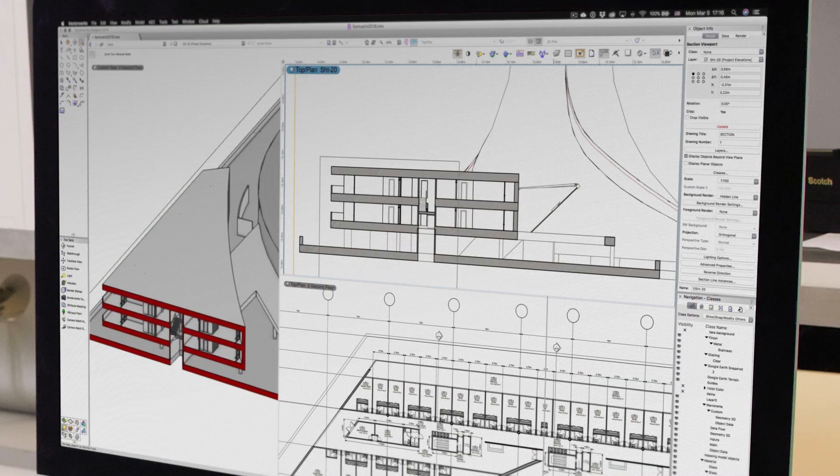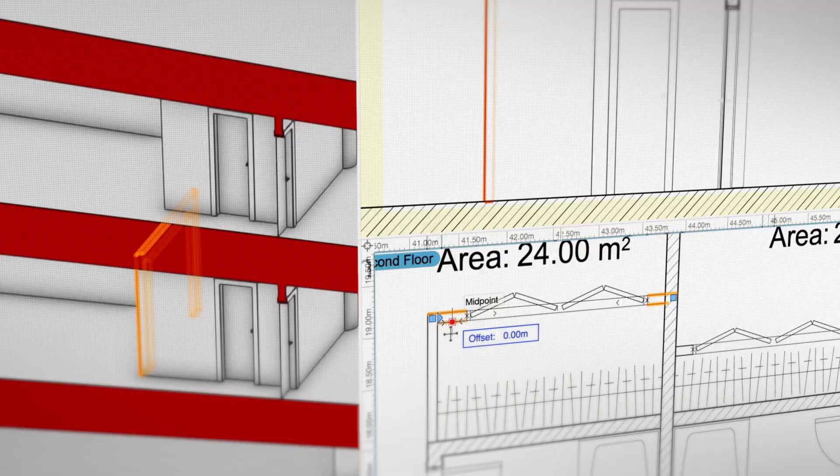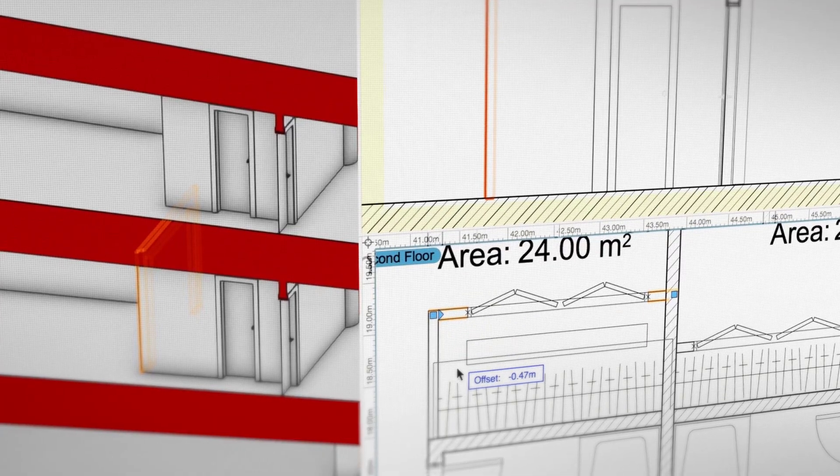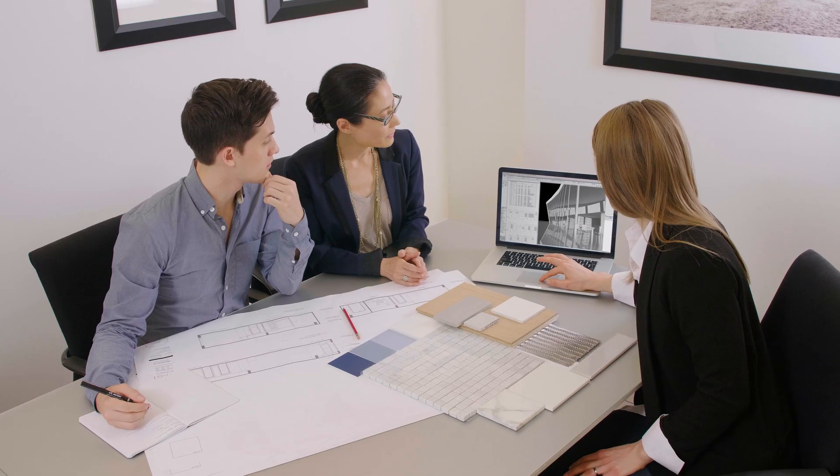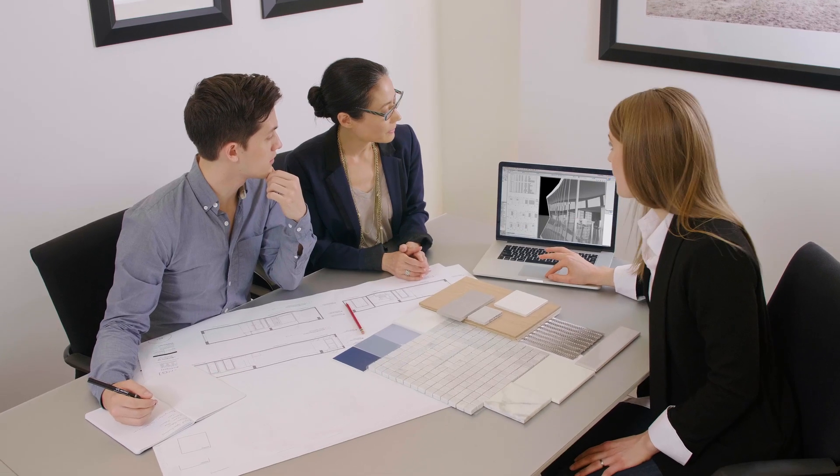Discover design software that provides the solutions you need. No matter the project, big or small, local or global, Vectorworks Architect can help make your creative vision a reality.